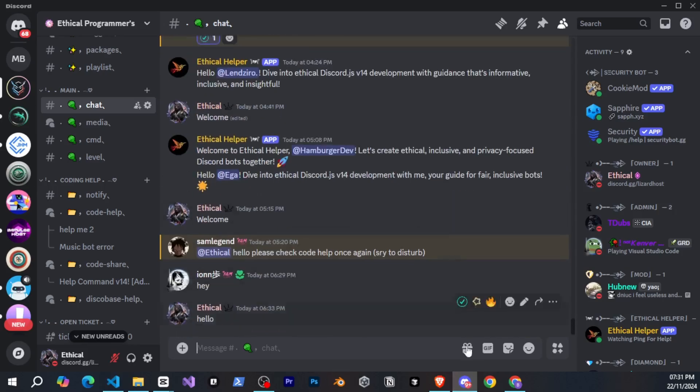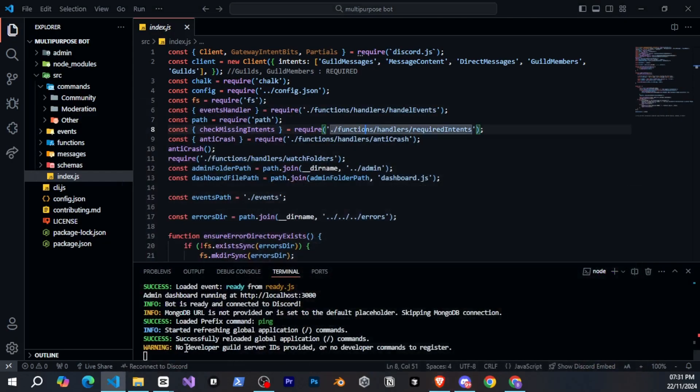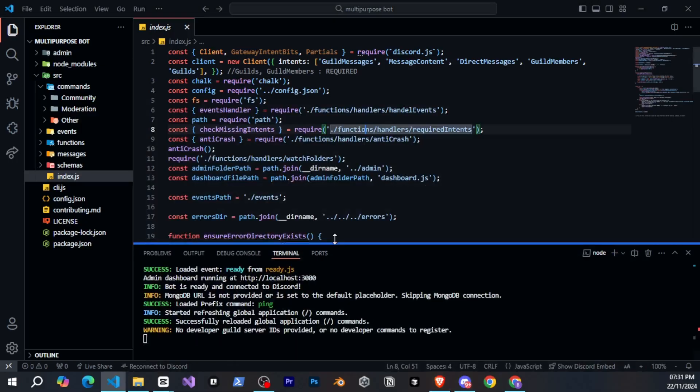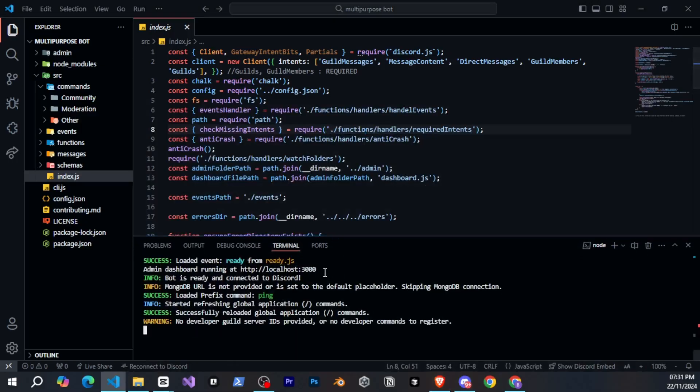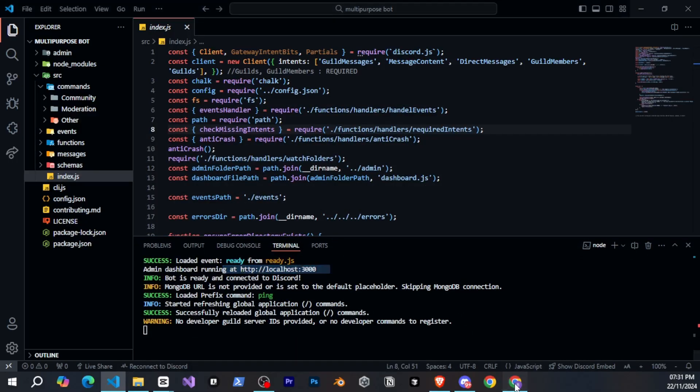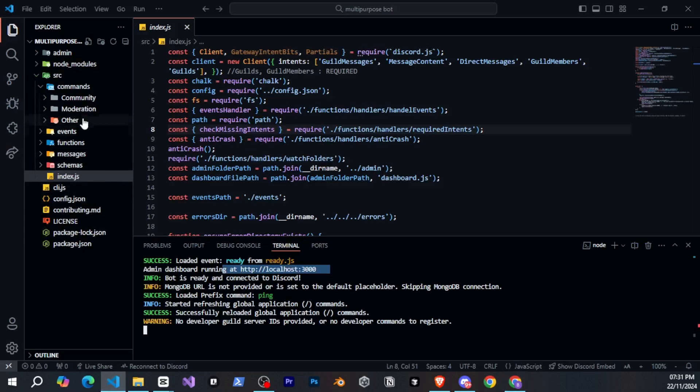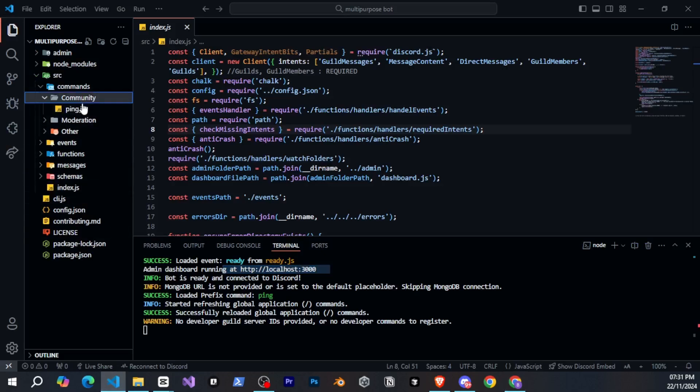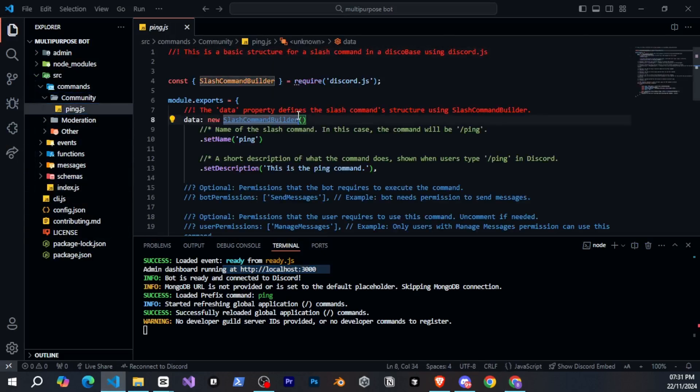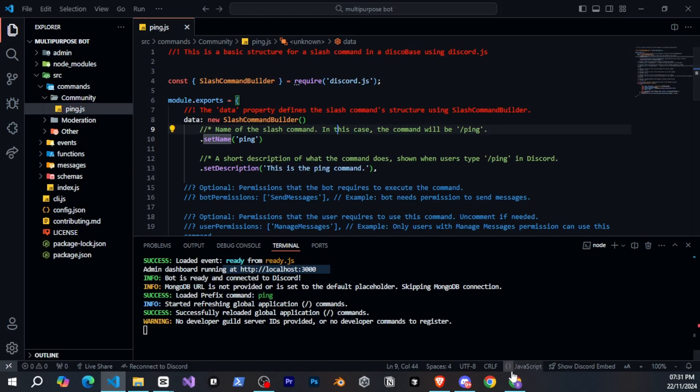Now, let me show you the DiscoBase dashboard. As you can see, it is running on localhost. When I click here, the dashboard will open. You can see here that it shows the total number of servers, total users, and total commands that are in your bot. It also shows recent activity. For example, if you make any changes in the files, it will display that.